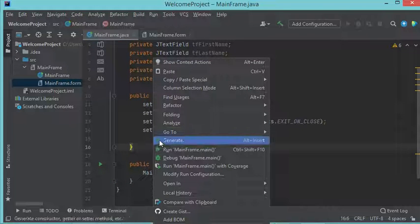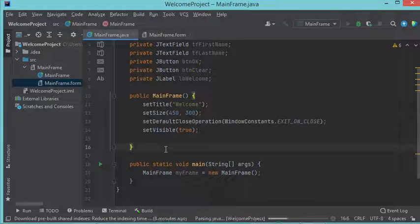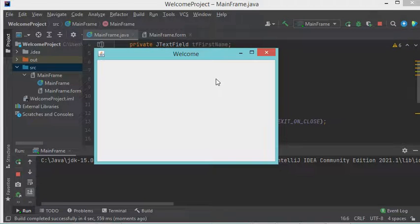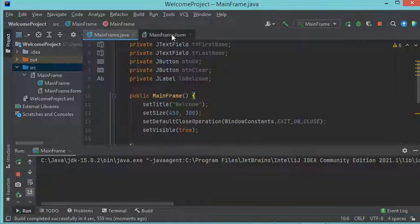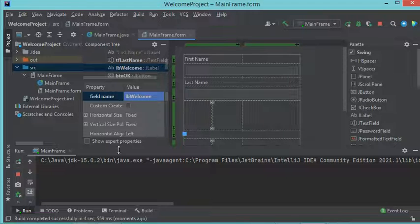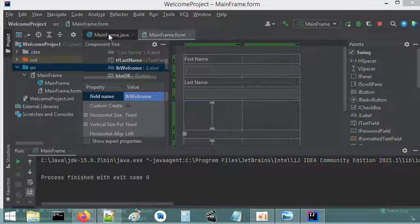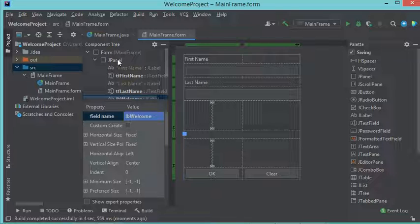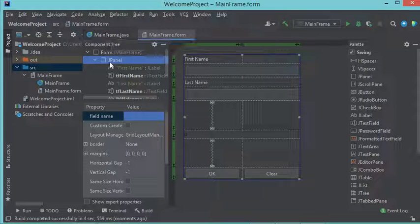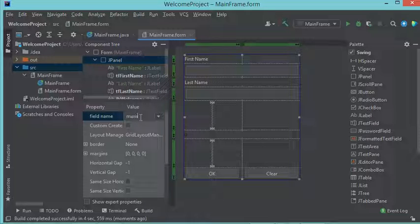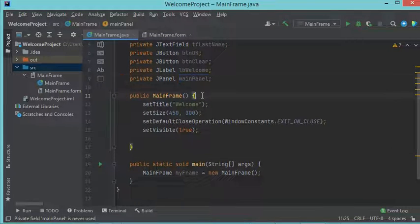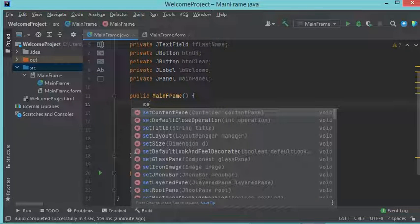If I run this I obtain an empty window. This is because I did not set the interface built using the interface designer into this frame. To correct this I need to set this JPanel into the obtained frame. The JPanel needs to be accessible from the Java code, so I need to provide it with a name — let's call it 'mainPanel'. Now if I go back to the Java class I will find this 'mainPanel' here.